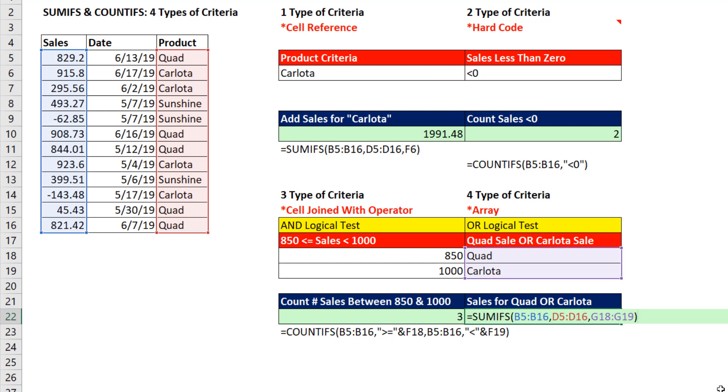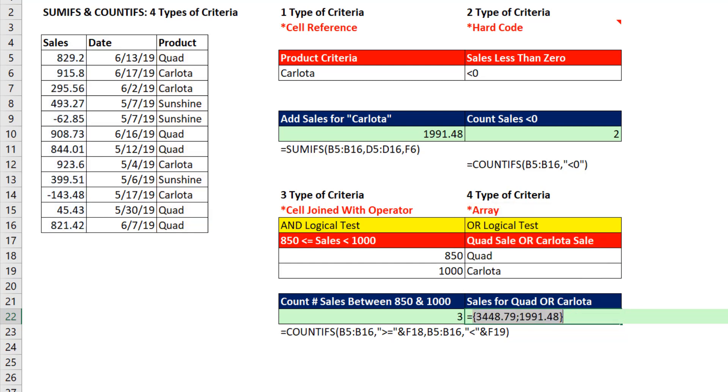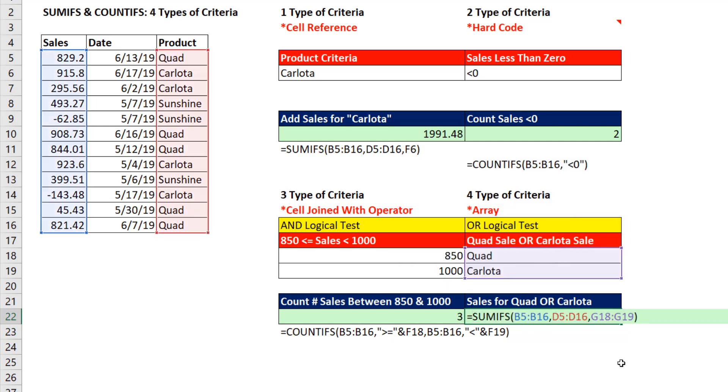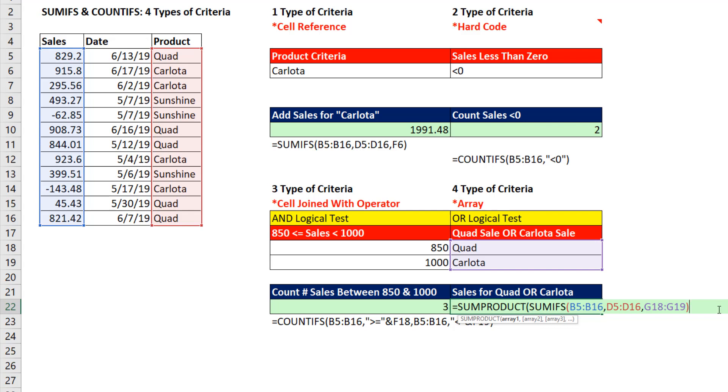Close parentheses. I can't enter this formula because it's delivering two answers. But I can hit the evaluation key F9. And sure enough, look at that. It's delivering the total for quad and the total for Carlota. Control-Z. My goal is to add. And when we have an array calculation like that, the function we use that works in every version of Excel for adding the result of an array calculation is SUMPRODUCT. So we simply put that inside of SUMPRODUCT. The SUMIFS does the two conditional calculations, and then the SUMPRODUCT simply adds the result.